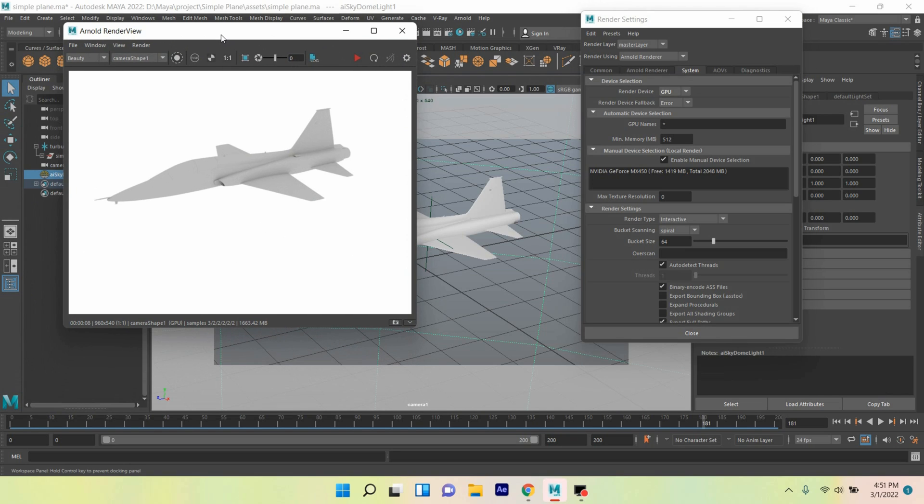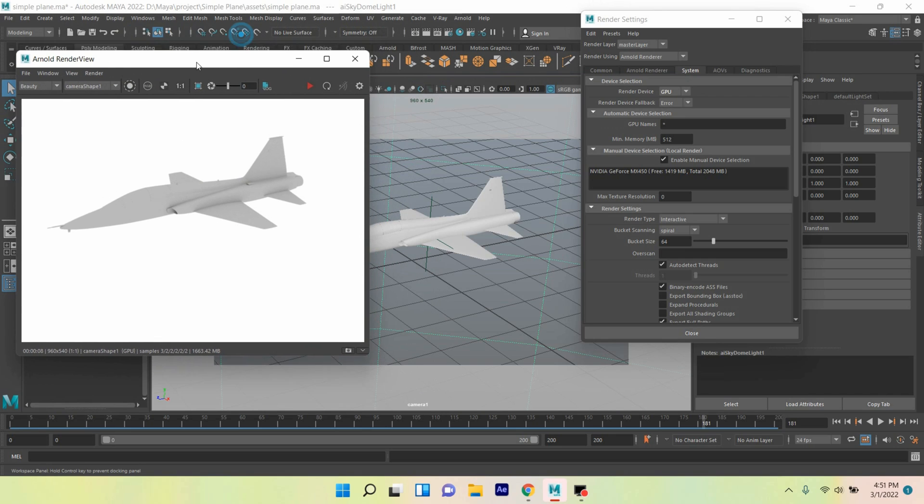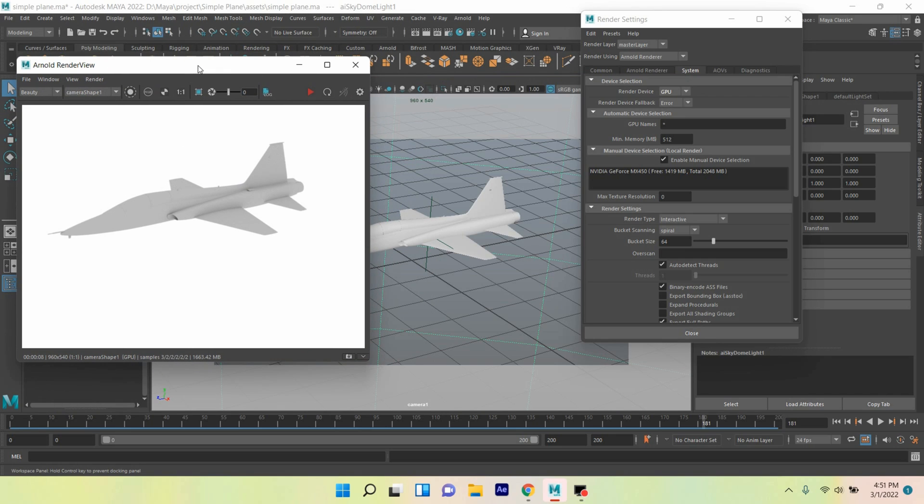In this process you can enable or turn on GPU render in Autodesk Maya 2022. Thanks for watching and don't forget to subscribe my channel.